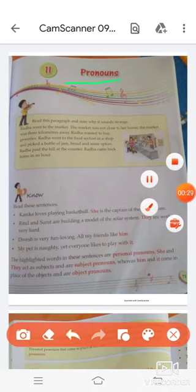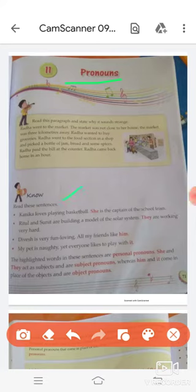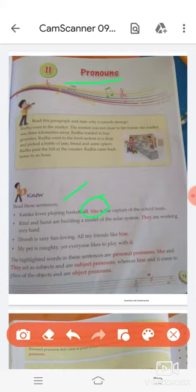Let's start. Read these sentences: Kanika loves playing basketball — she is the captain of the school team. Ritul and Sunit are building a model of the solar system — they are working very hard. The wish is very fun-loving, all my friends like him. My pet is naughty yet everyone likes to play with it. The highlighted words in these sentences are personal pronouns. She and they act as subjects and are subject pronouns, whereas him and it come in place of the objects and are object pronouns.